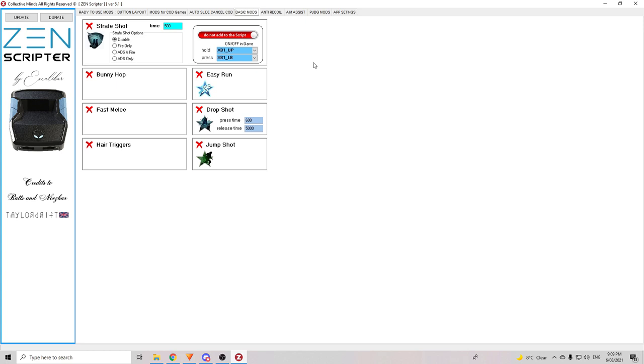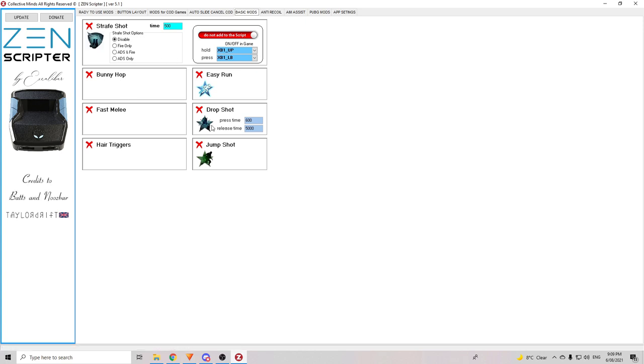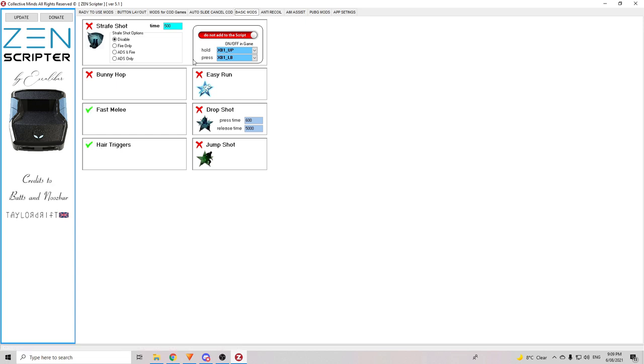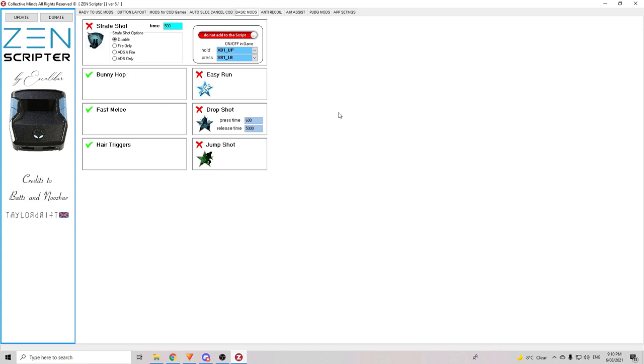After that, we're going to go to the basic mod section. In basic mods, you can see there's a few options. So, there's strafe shot, bunny hop, fast melee. You can all see it there. You can choose whichever one you want. You just need to choose it and you need to do that by clicking on the little x and change it to a tick. So, I want fast melee. I want hair triggers. I want bunny hop. I don't really care about strafe shot because I kind of do it naturally anyway and let's see. I can pretty much leave those. So, we do that.